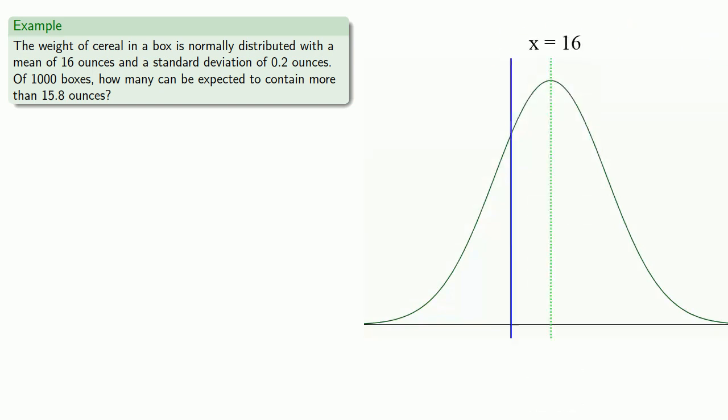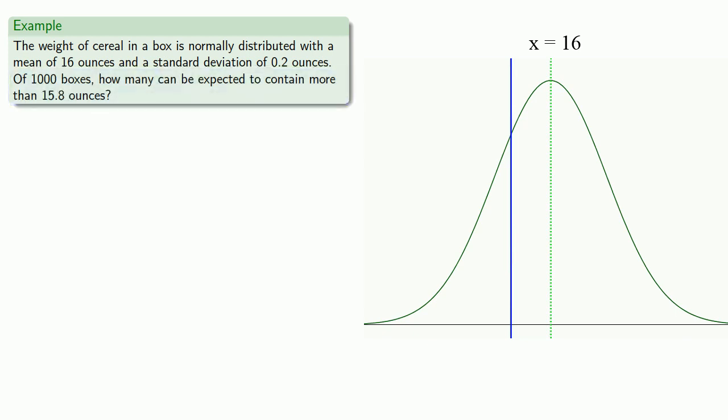We want more than 15.8 ounces. So that's this area, starting at 15.8 ounces, and going to the right.